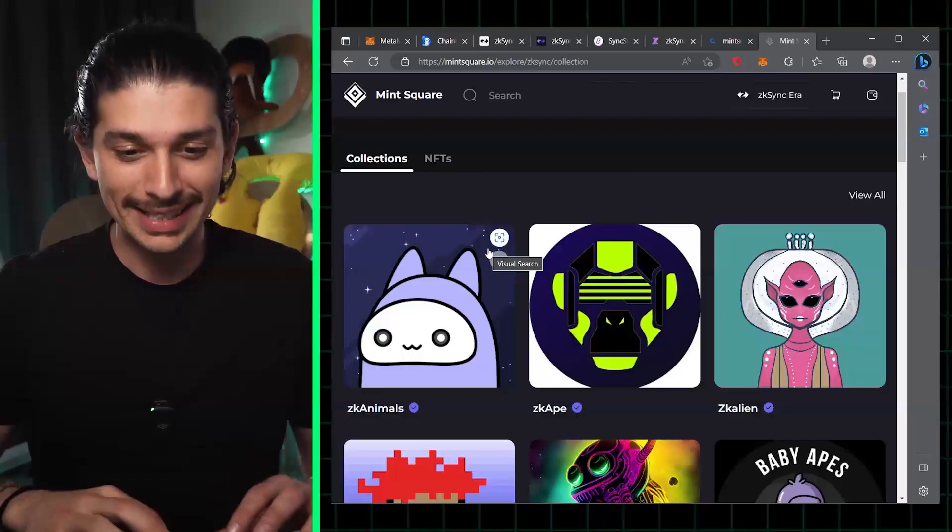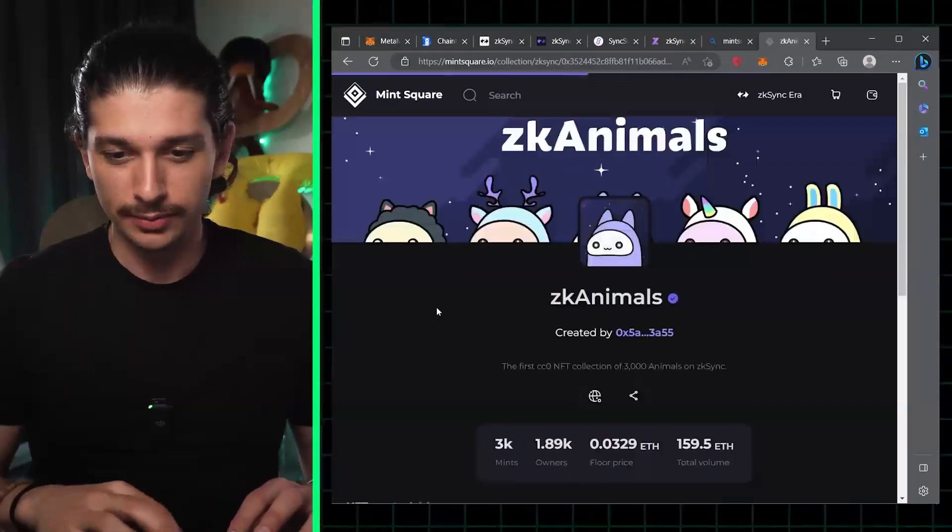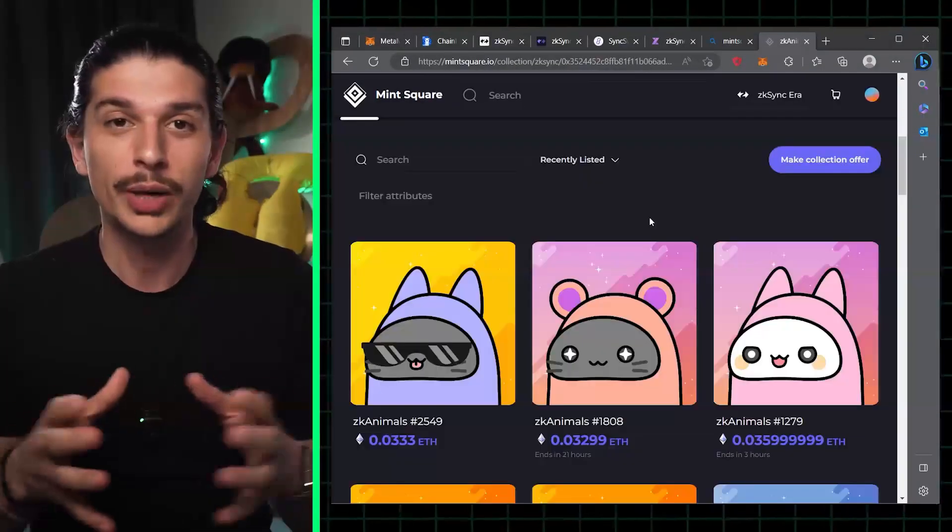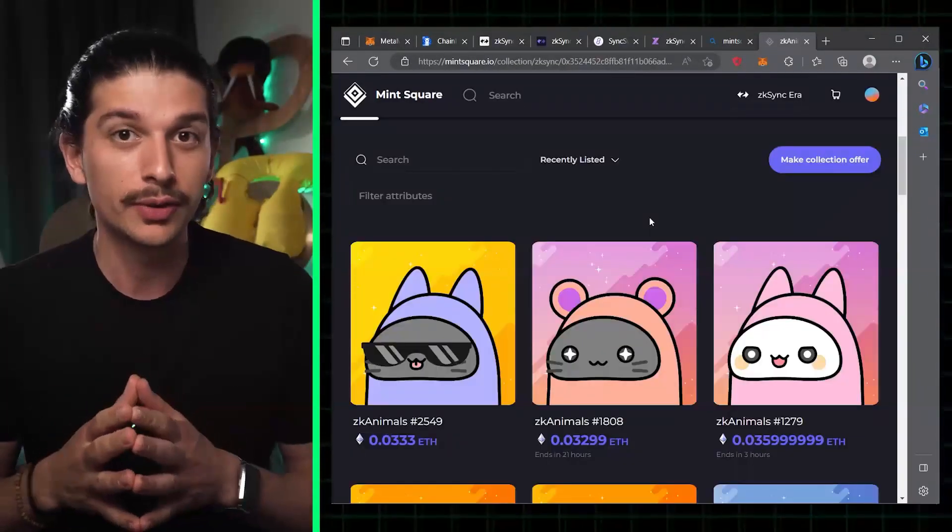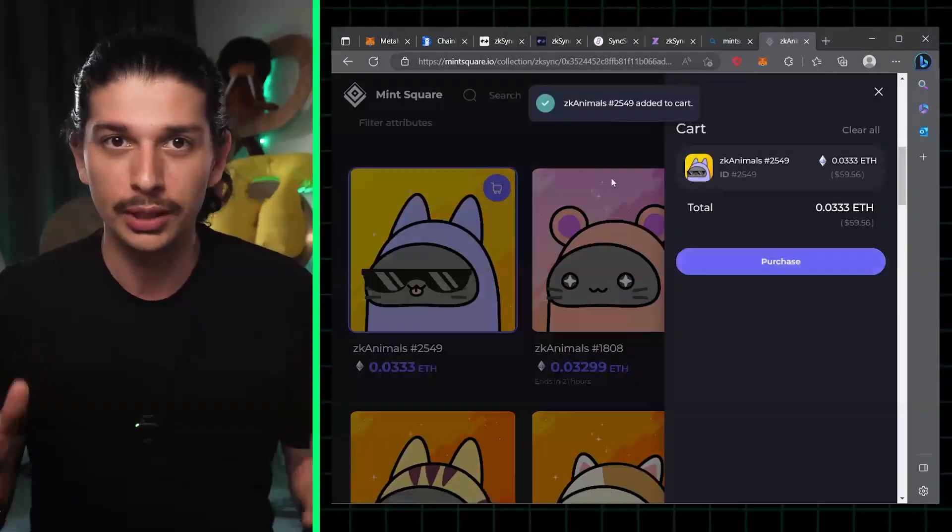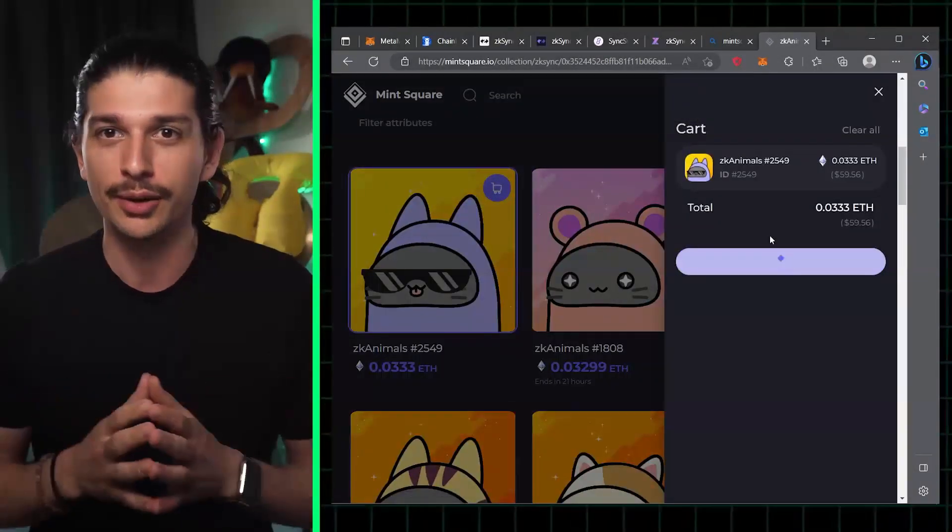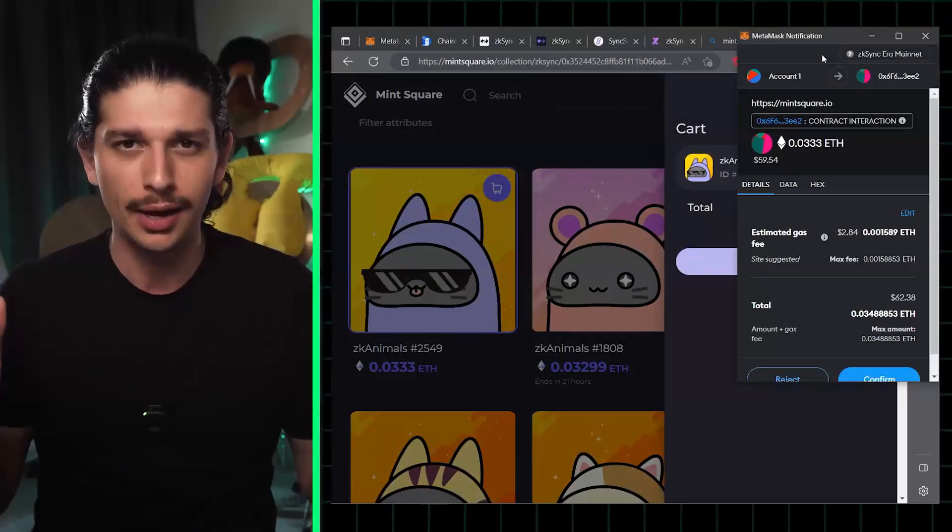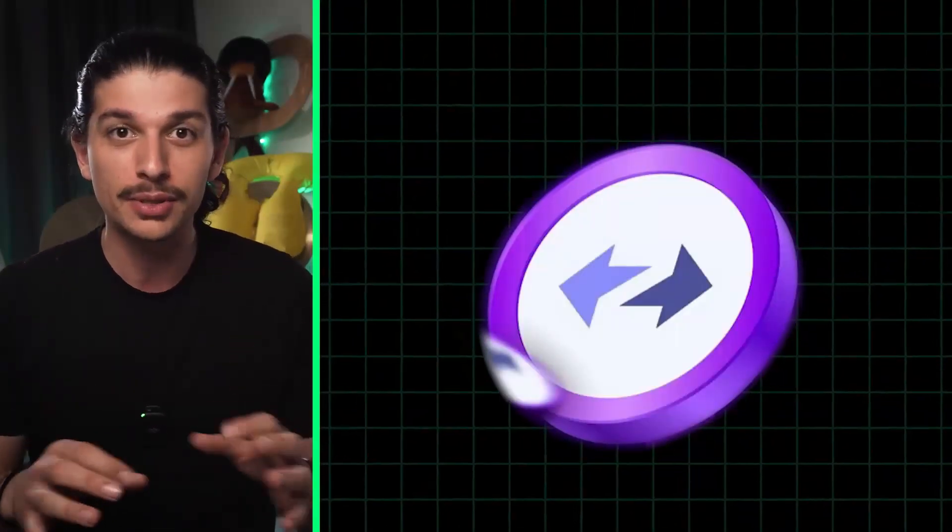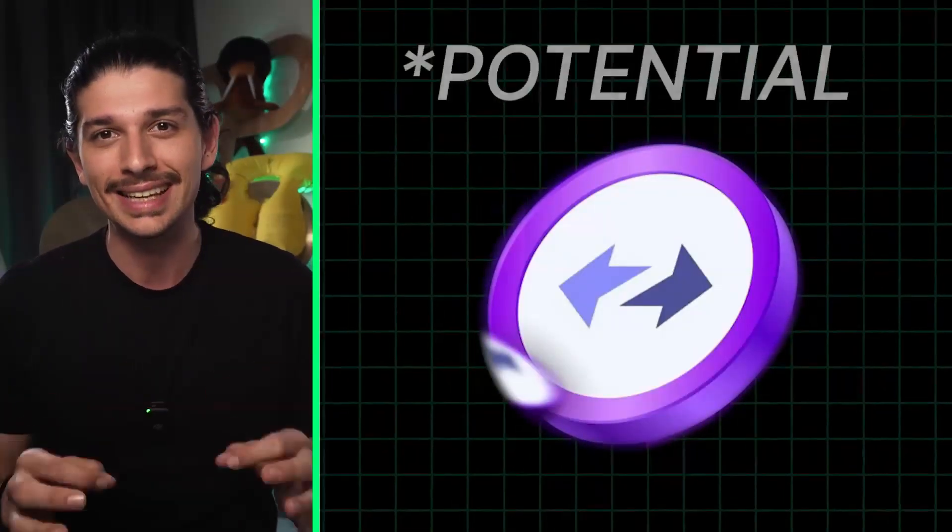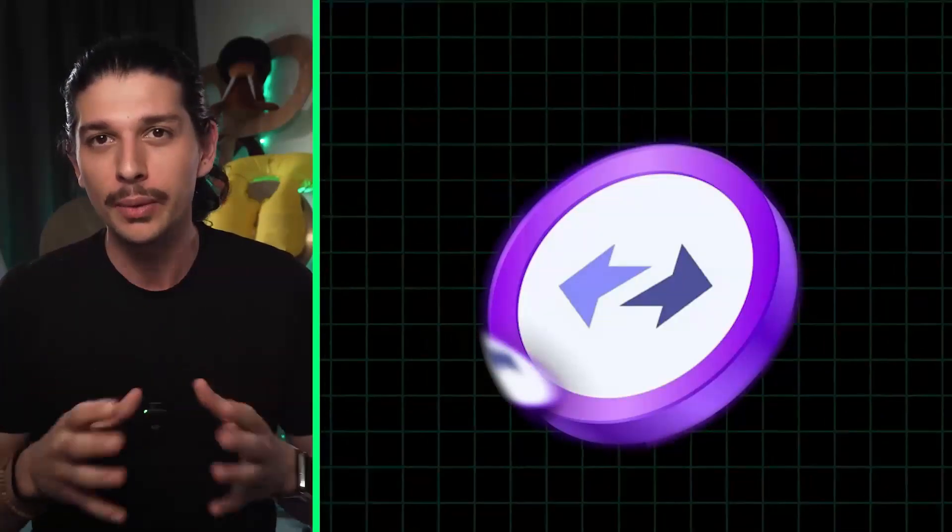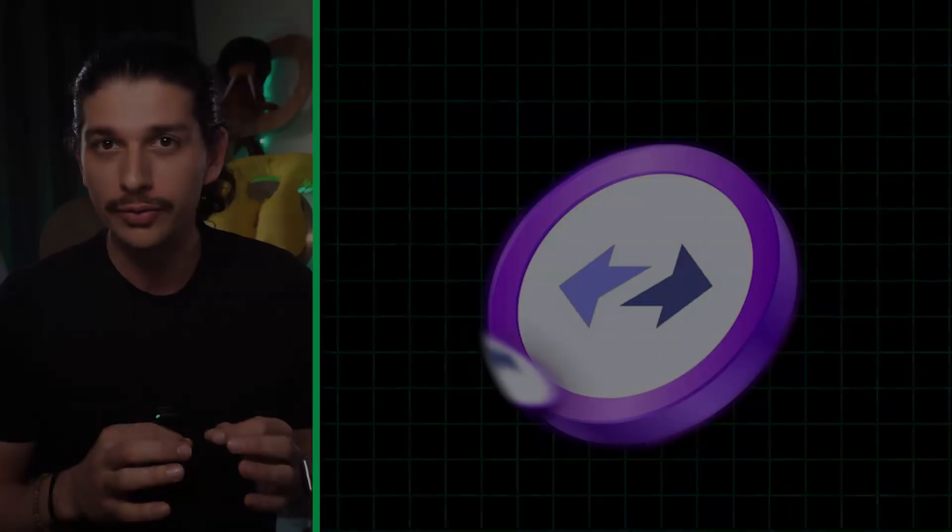Let's say we like zk animals for the sake of this example. Once we have the collection in front of us, we choose the NFT we like. We click buy. We confirm the transaction and celebrate, you're now an NFT owner. So there you have it. By following these simple steps, you're all set to qualify for the zk sync ERA airdrop. Thank you for tuning in and stay defiant.